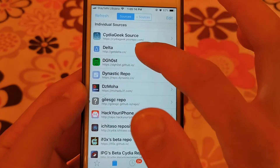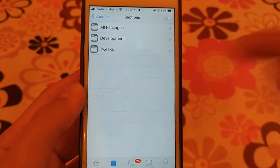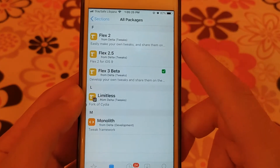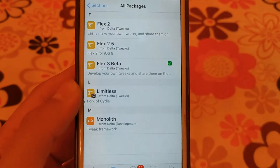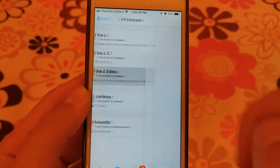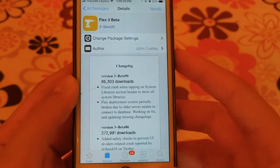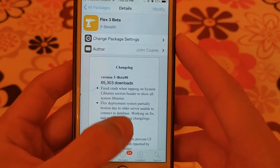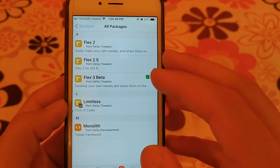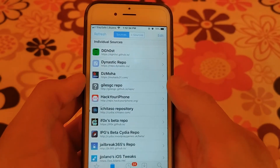The next source is Delta source. This source contains only five tweaks but it contains a popular tweak which is Flex tweak. Flex tweak allows you to create hacks for apps and games. It also allows you to hack apps and games by browsing app data.